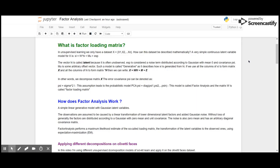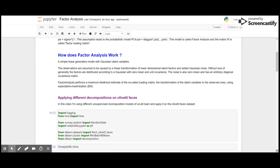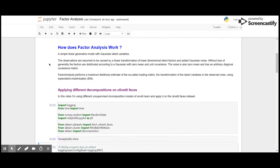This assumption leads to the probabilistic model principal component analysis, so this is the base for principal component analysis. And if we denote psi as diagonal matrix with elements psi_i, this model is called factor analysis and the matrix W is called factor loading matrix.